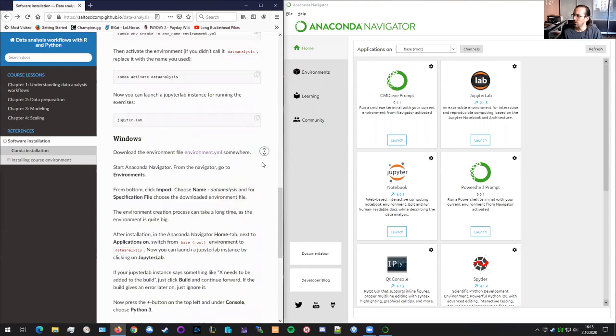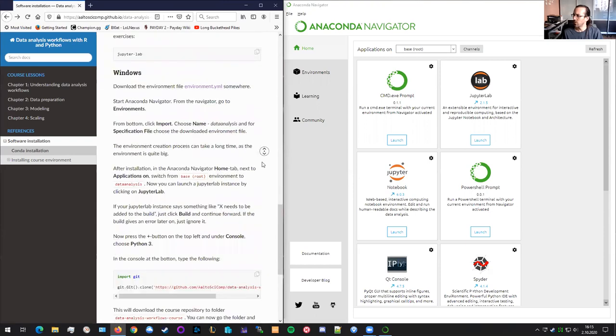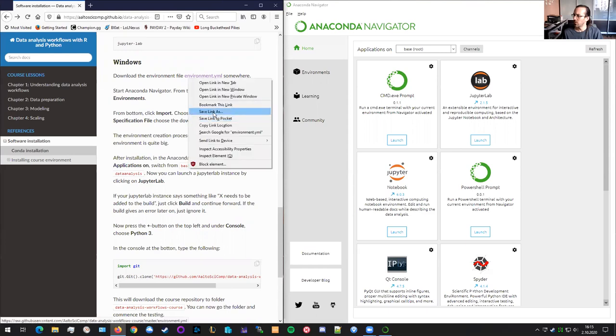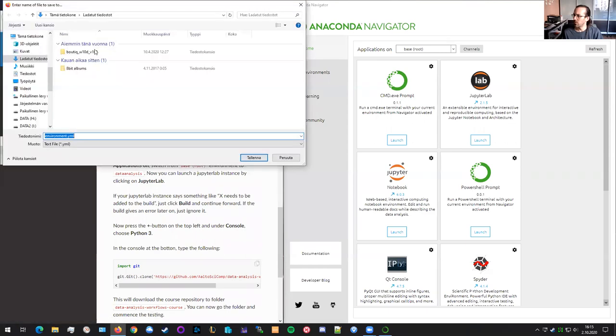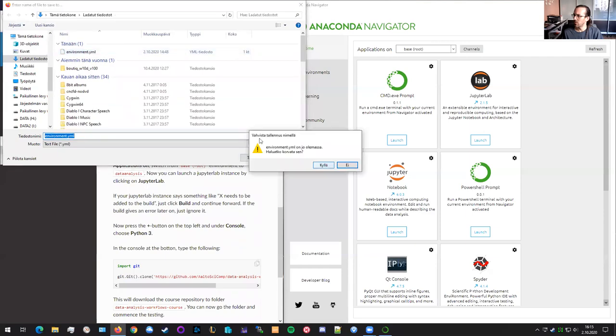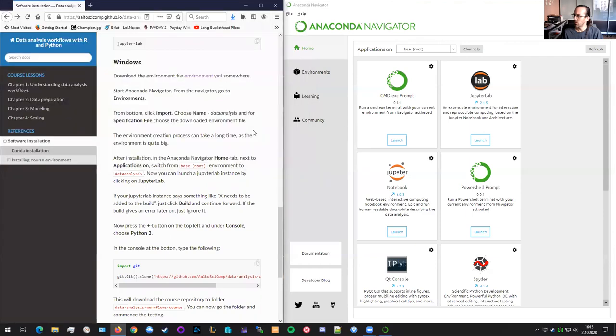So from here in the Windows page, you can see the instructions. Let's download first the environment file. So we are going to be installing a huge bunch of software. So I will save the link as, and save it to some downloaded folders.